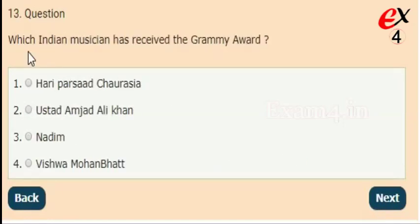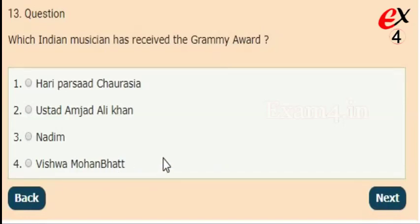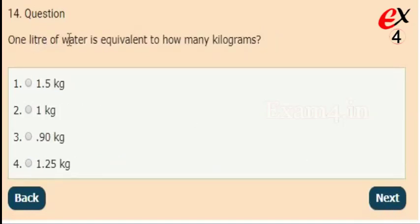Next: which Indian musician has received the Grammy Award? Options: Hari Prasad Chaurasia, Ustad Amjad Ali Khan, Nadeem, Vishwa Mohan Bhatt. The correct answer is option 4, Vishwa Mohan Bhatt.